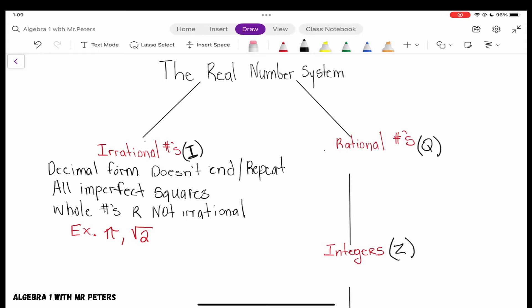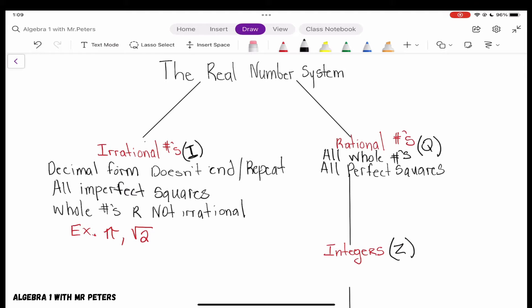Let's go over to rational numbers. For one, rational numbers are all whole numbers — so all whole numbers are rational. Two, all perfect squares are rational. And for our very last criteria: when we have rational numbers in decimal form, these decimals will end and they will repeat.